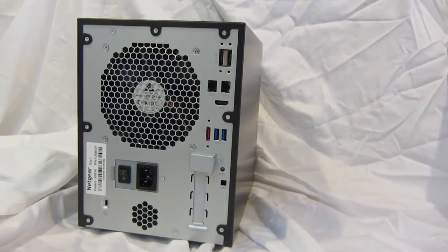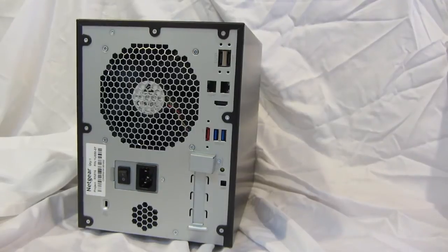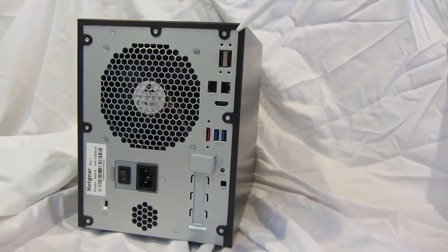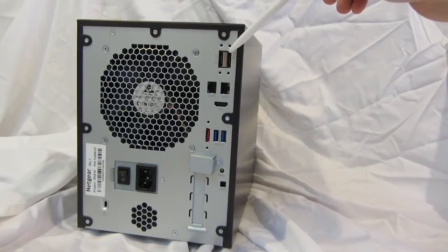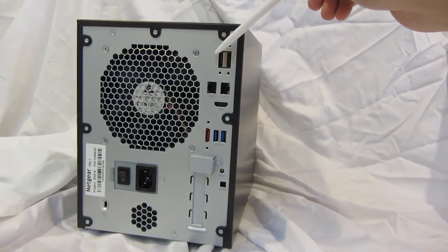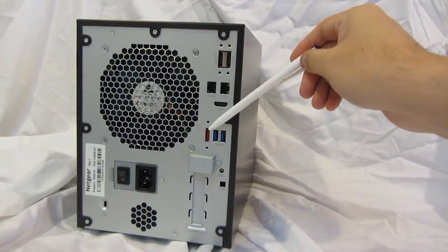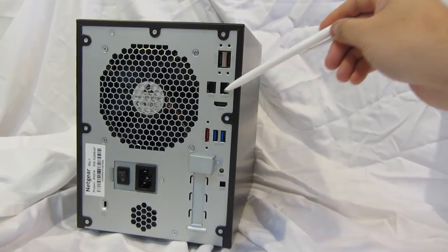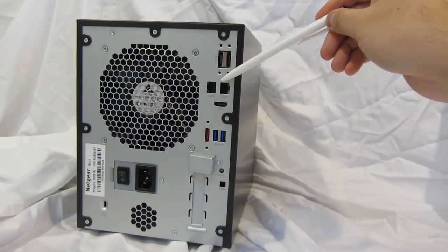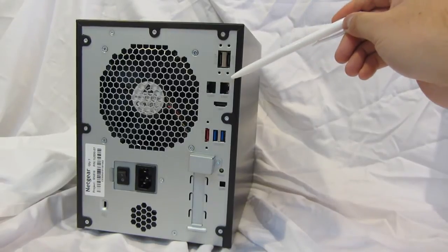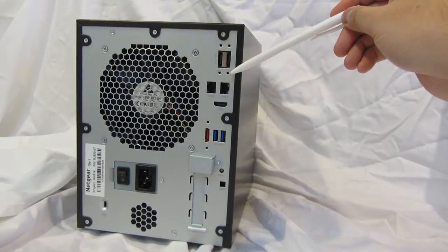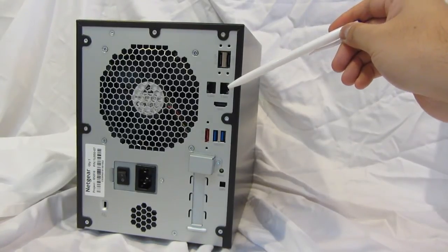Let's take a look at the back panel of the 6-bay ReadyNAS desktop. We have a total of three eSATA ports, two located in the upper right-hand corner, one located in the middle of the unit. We have two gigabit Ethernet ports with LEDs for status and activity,